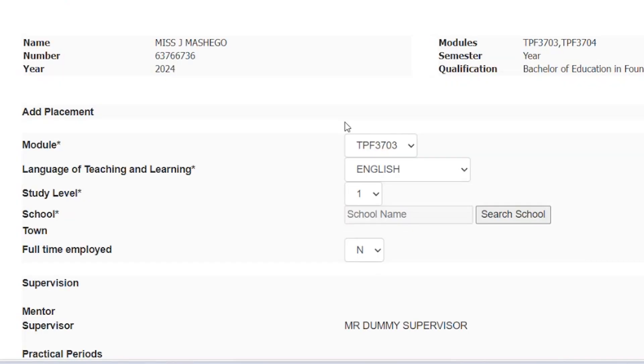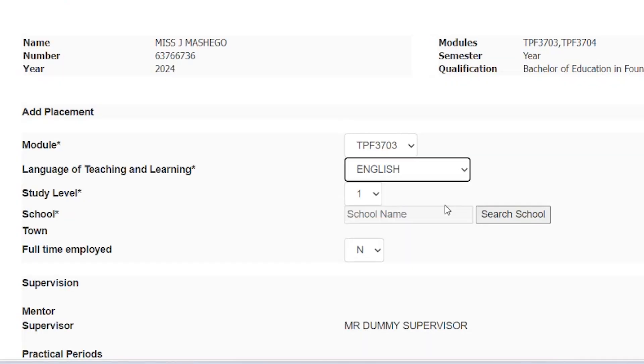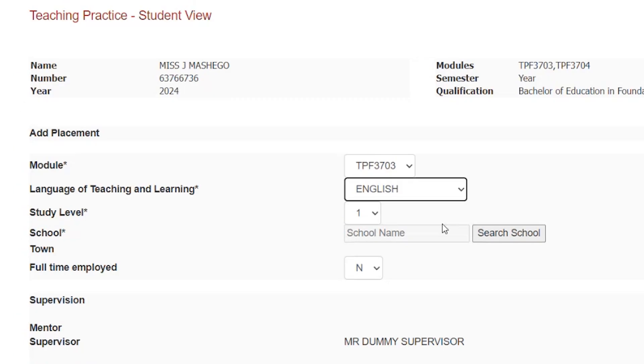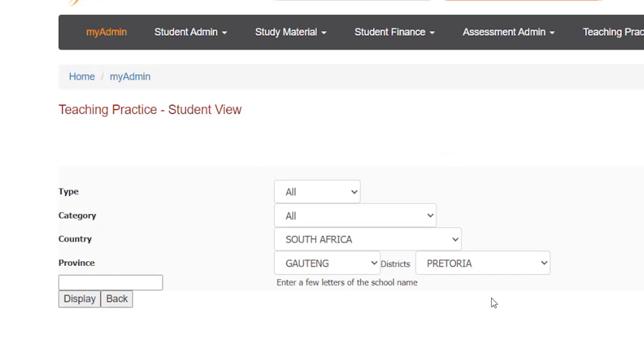B: Choose the language of teaching and learning during the school placement. C: Select the study level of the TP registered module for the school placement. D: Search for your confirmed school for the teaching practice placement.